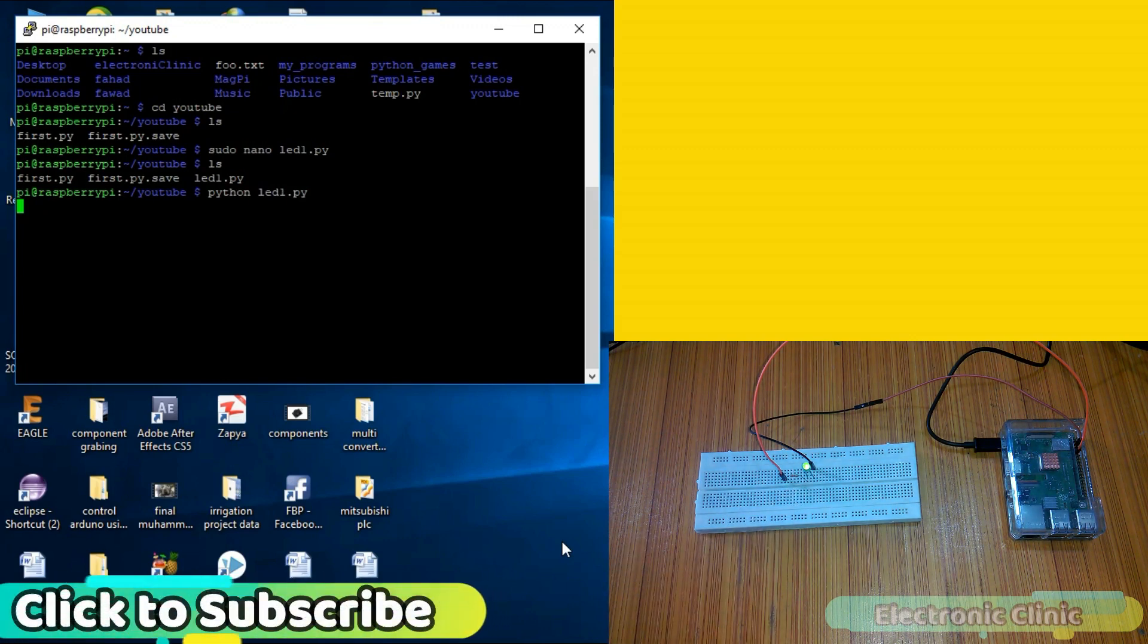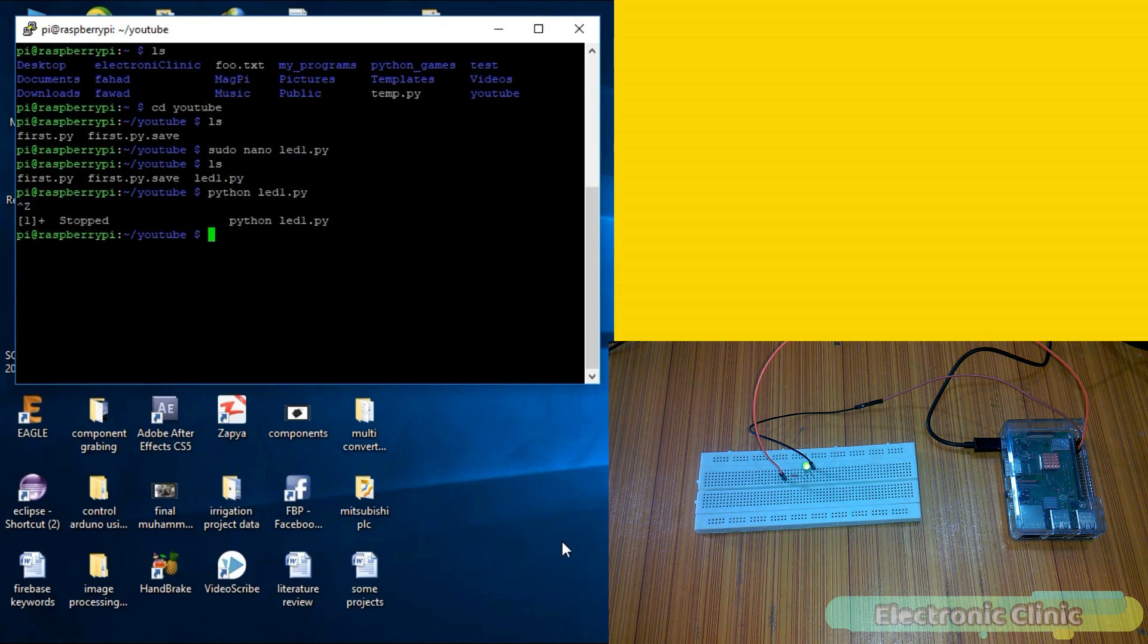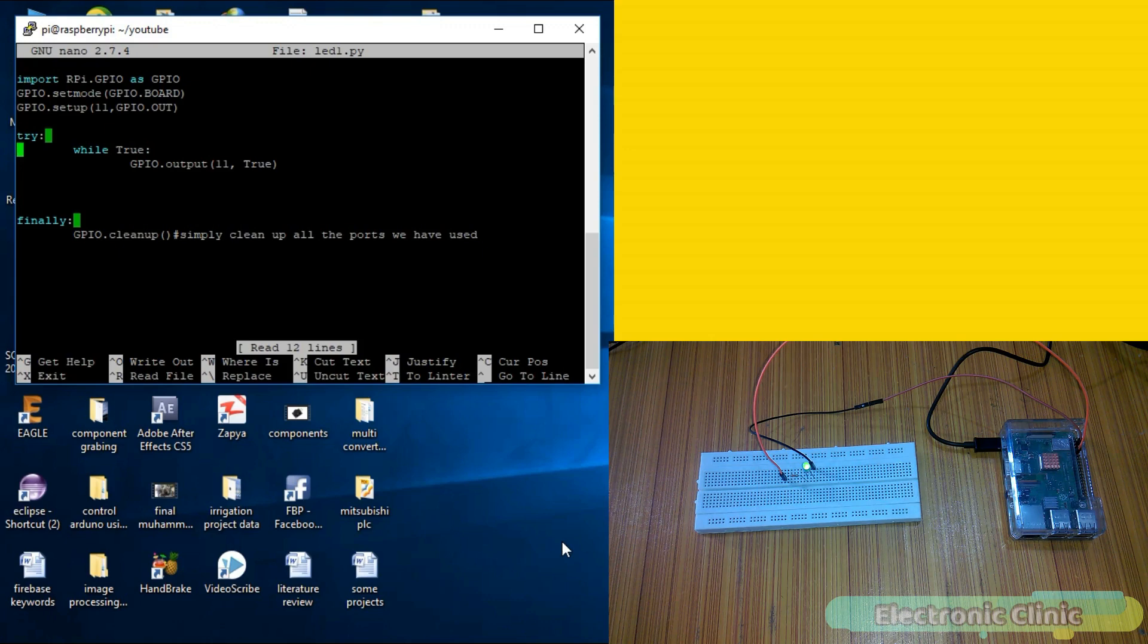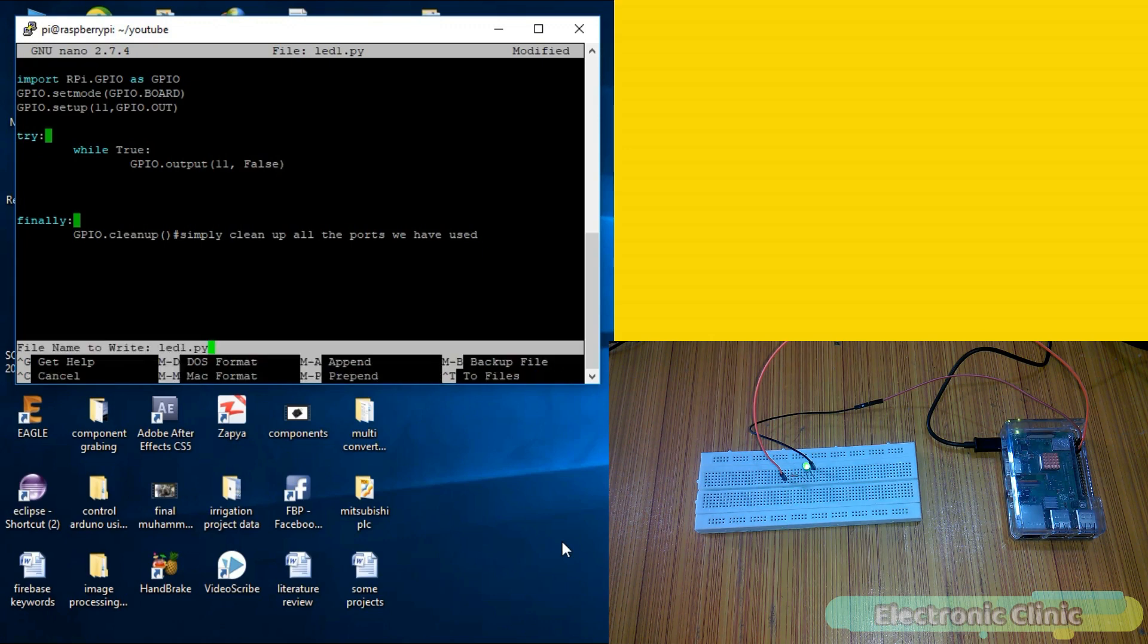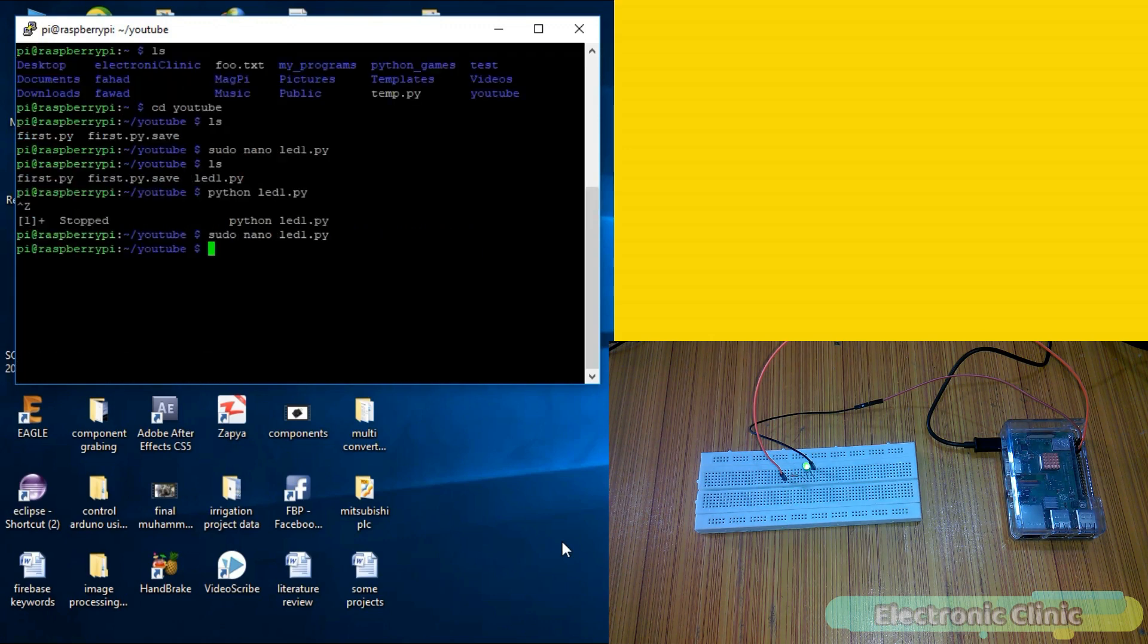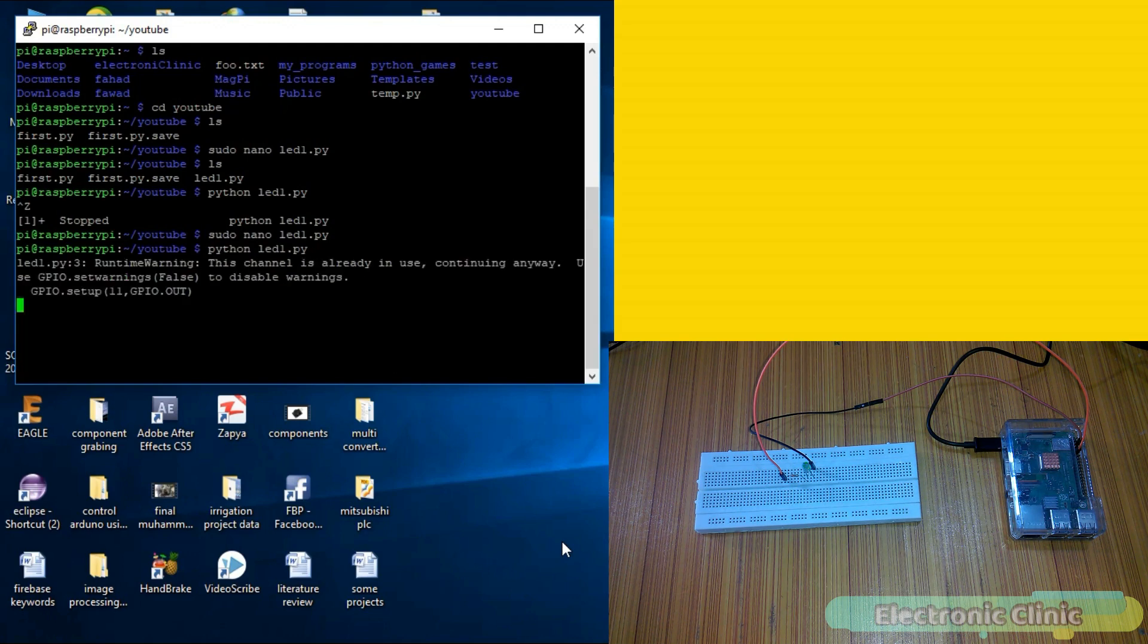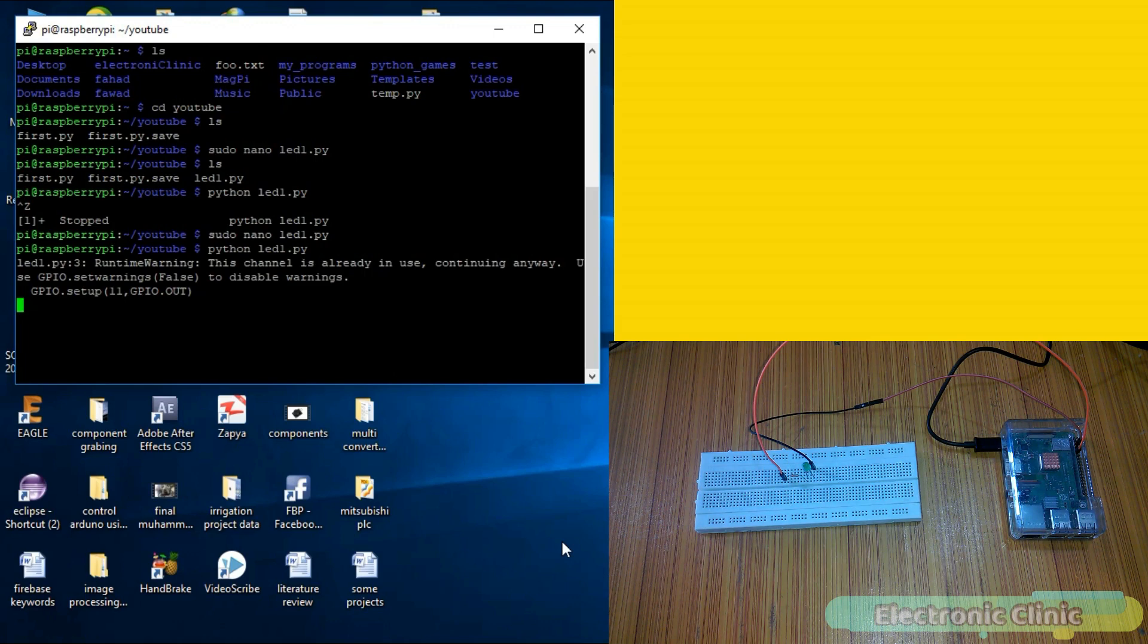Now let's turn off this LED. Press Ctrl Z on the keyboard to stop and now open the file again. Simply replace the true with false. Save the file and press Ctrl X to exit the editor. You can use your laptop arrow keys to switch between commands. Select a command, let's python led1.py and press enter. You can see the LED is turned off. Press Ctrl Z to stop the program.